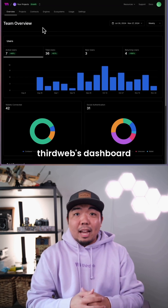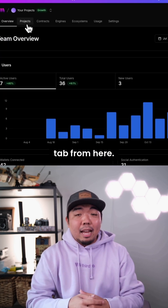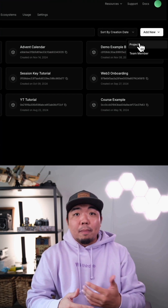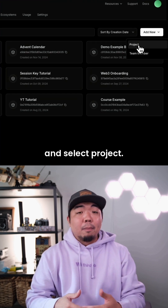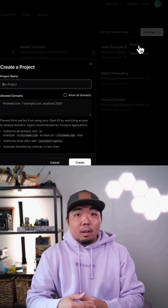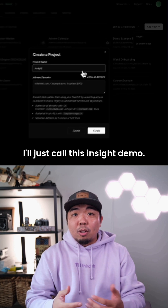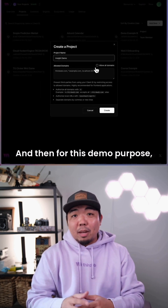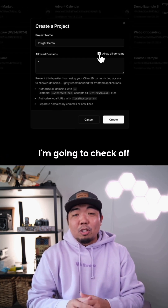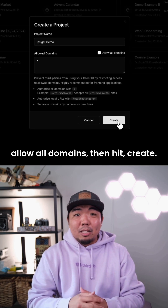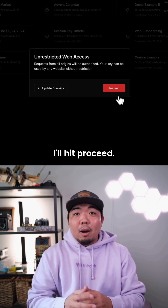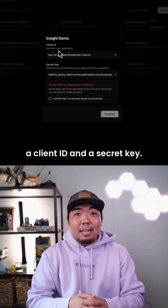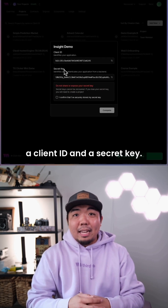Head on over to ThirdWeb's dashboard and go to the projects tab. From here, head on over to add new and select project. We're going to name our project here — I'll just call this Insight Demo. And then for this demo purpose, I'm going to check off allow all domains, then hit create. I'll hit proceed, and this will then create us a client ID and a secret key.